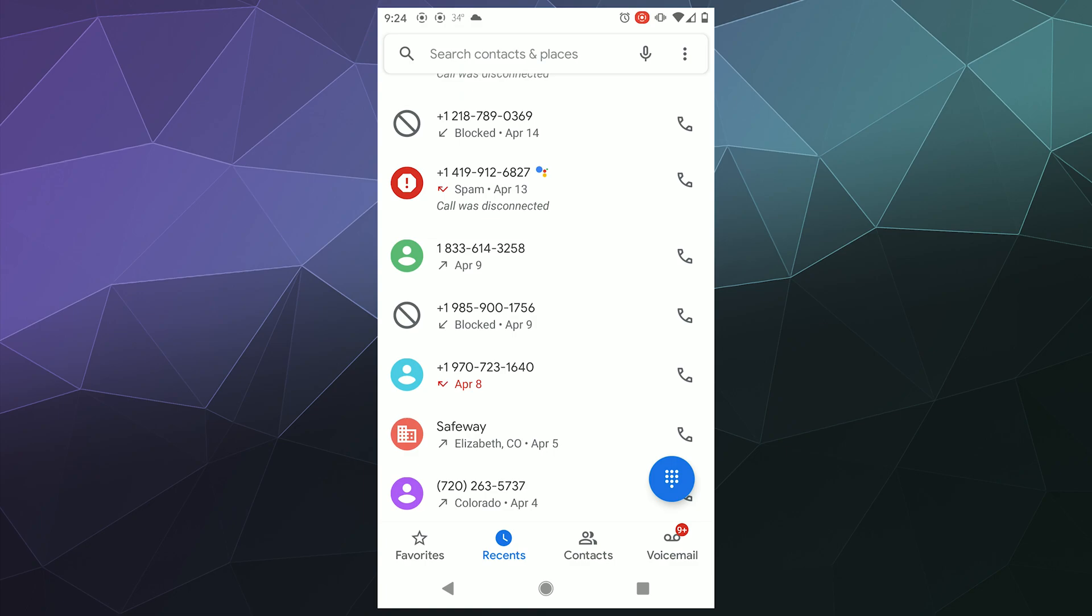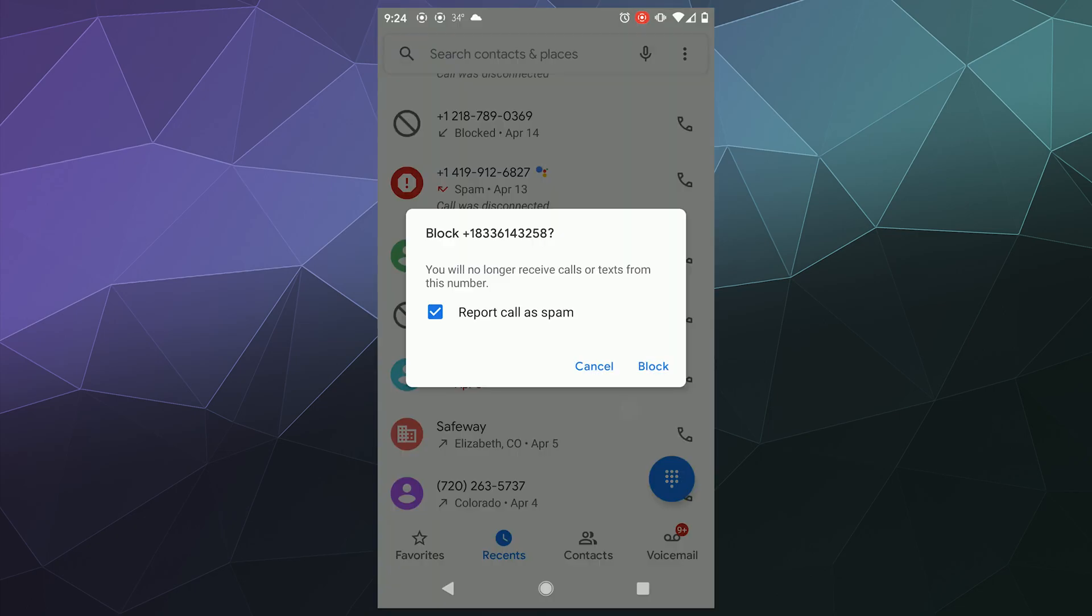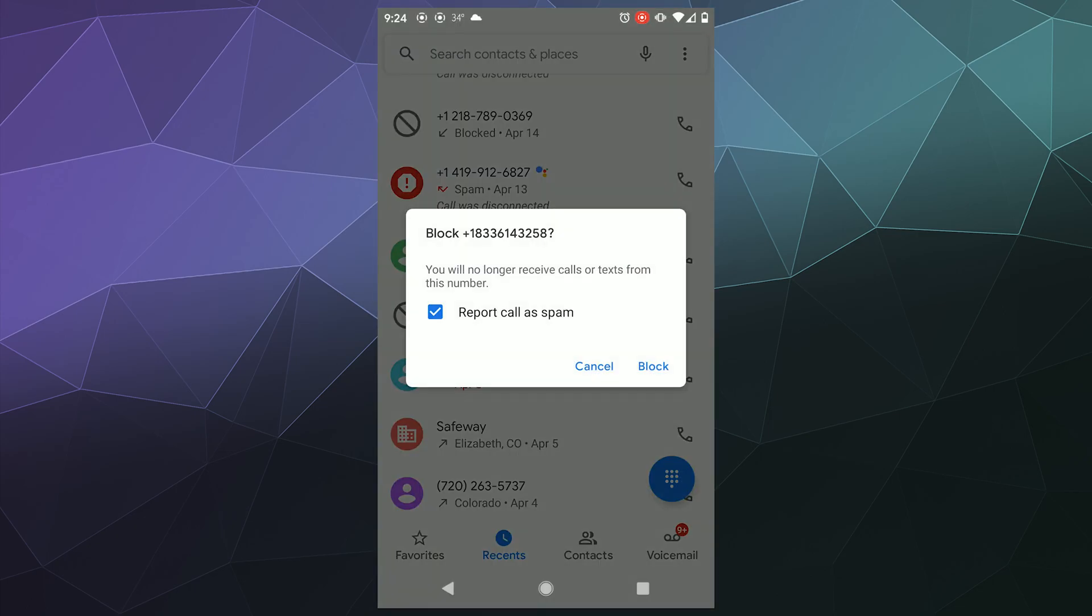So the simple answer is whenever you get a random call from somebody on your phone that you don't want, to block them all you have to do is press and hold on that number and then select block/report spam.